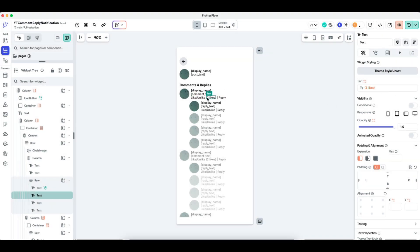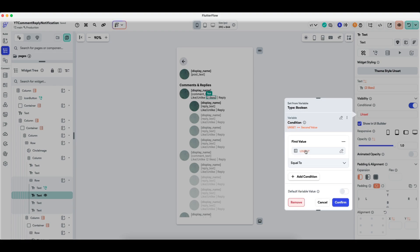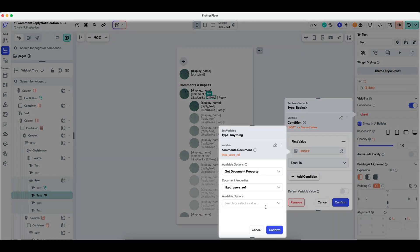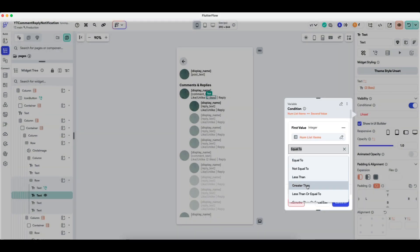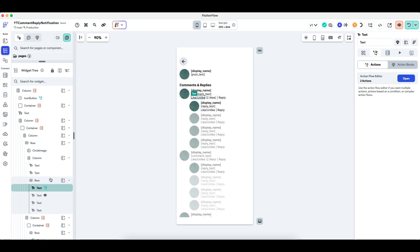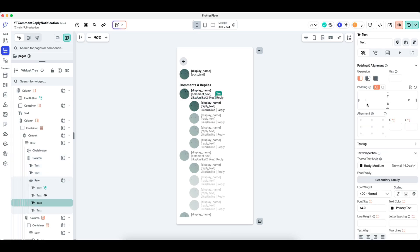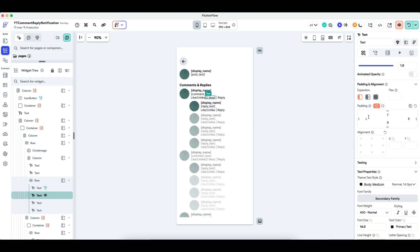I also want to hide this if there are no likes at all, so I'll only show this number of likes if the comments like user ref number of items is greater than zero. If there are no likes, it will show nothing; if there are likes, it will show something. I'll adjust the spacing to zero and add it manually to eight, or maybe four, to add some spacing. This looks quite good — it's just the UI tweaking that can be a bit fiddly.